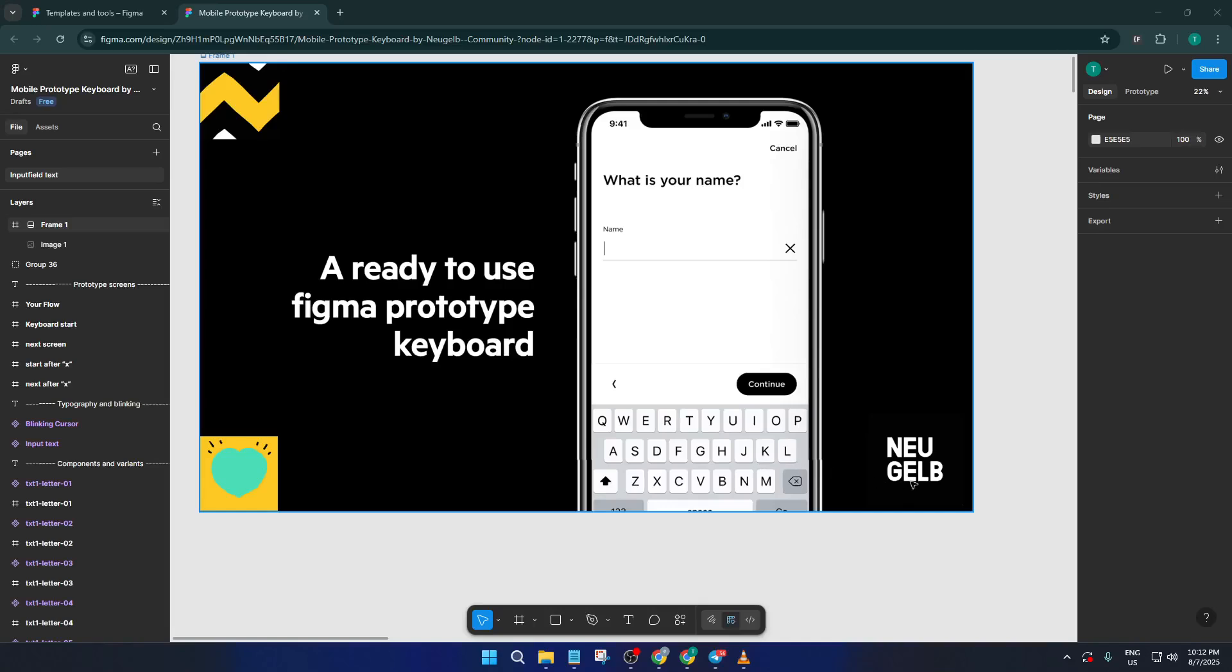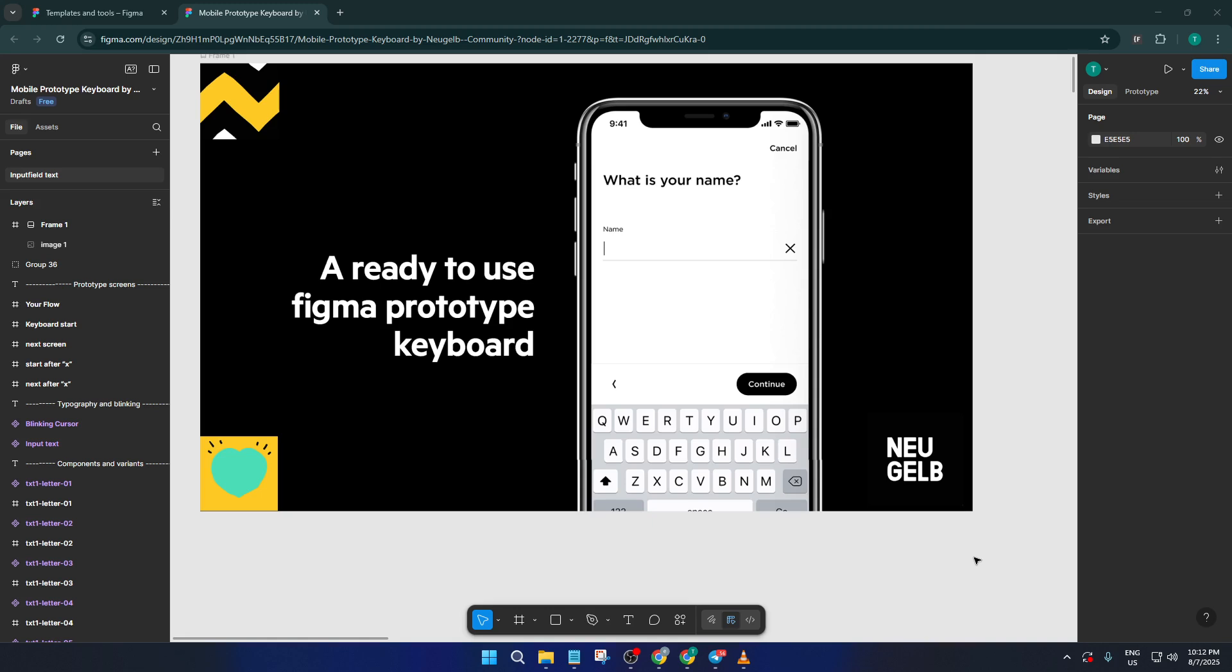Hey everyone, welcome back. In today's tutorial, I'm going to show you how to create an advanced real mobile keyboard prototype in Figma, the fastest and easiest way I know.